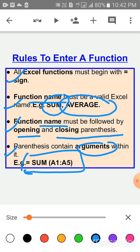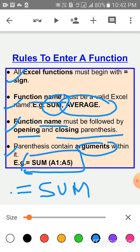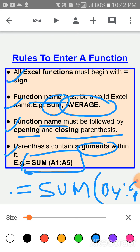Here is how to write a function. First, select the cell where you want to show your result. The formula begins with the equal-to sign, then write down the function name — suppose I have written SUM. Then open the parenthesis, select the range (suppose B4 to C4), and lastly close the parenthesis. This is the function rule — how to write a function in a cell.